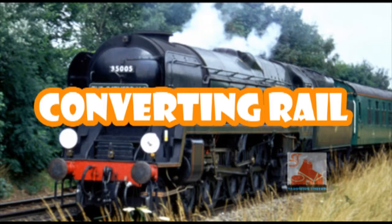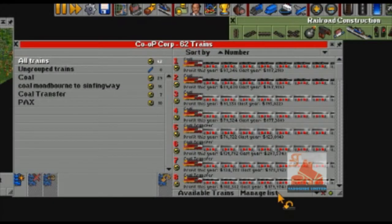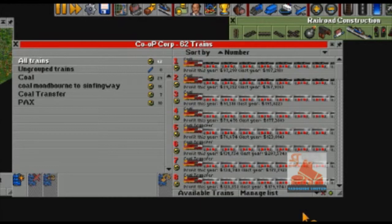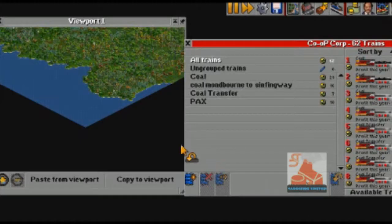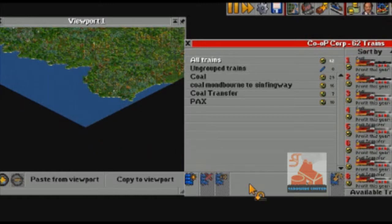Converting Rail. You can use the Convert Rail tool to convert rail into other rail types, which grants access to better trains. While converting a whole network, it is a good idea to send all of your trains to a depot so that all of the rails will be converted. Note that when converting from rail to monorail or maglev, you must rebuild all of your trains.